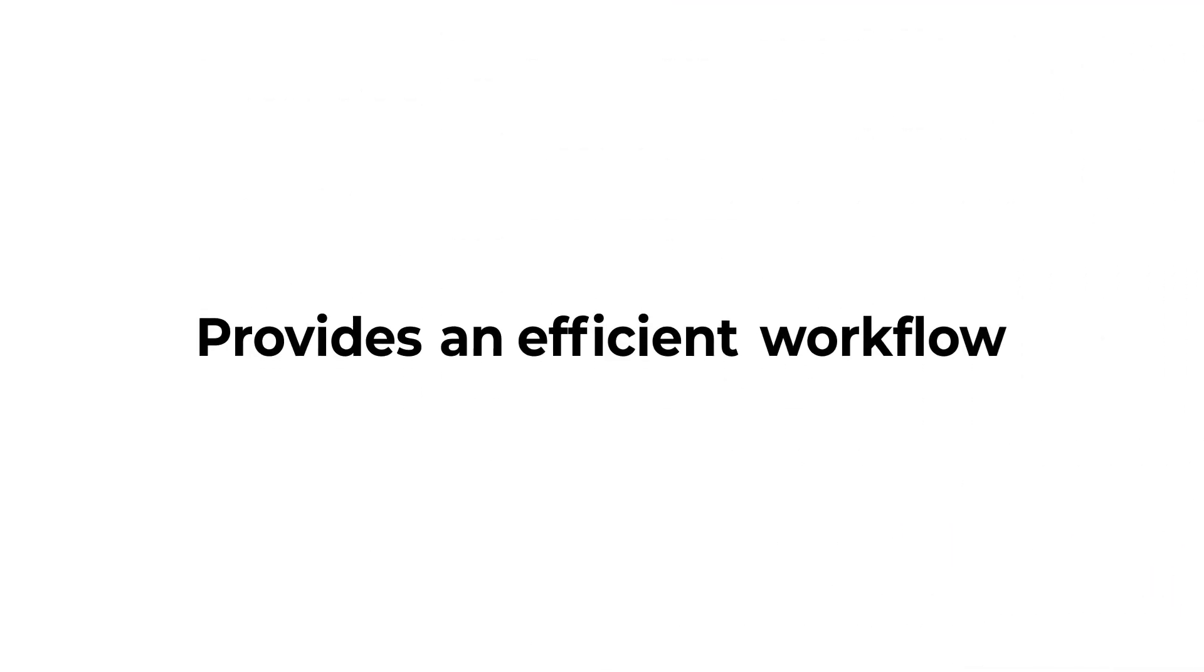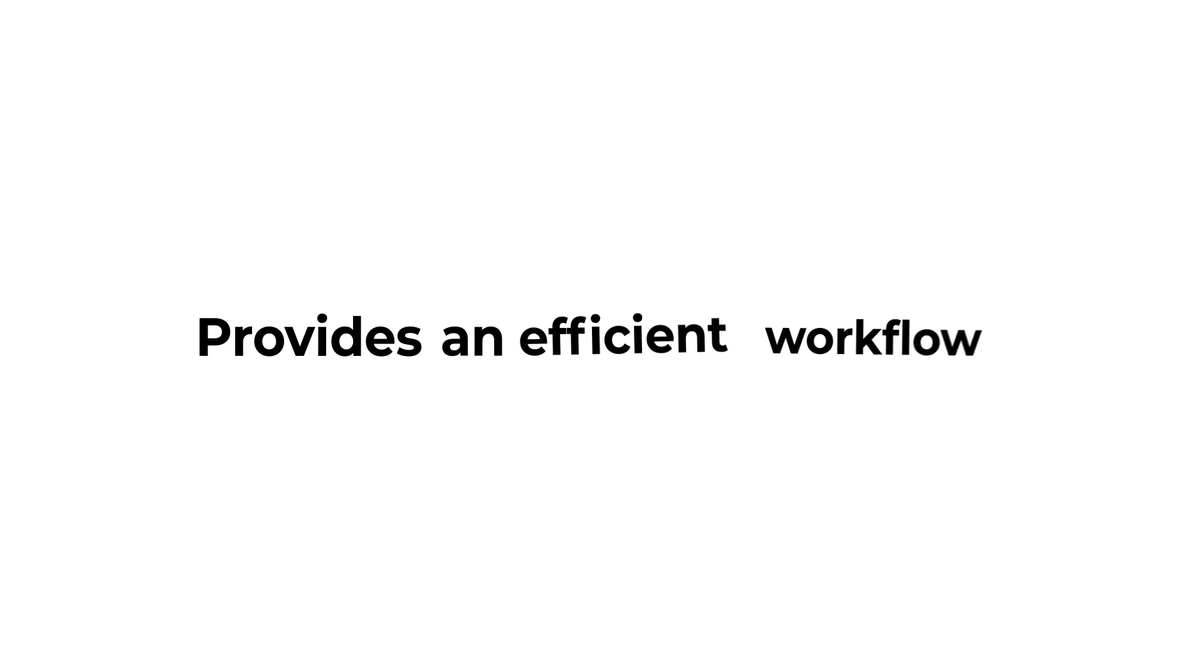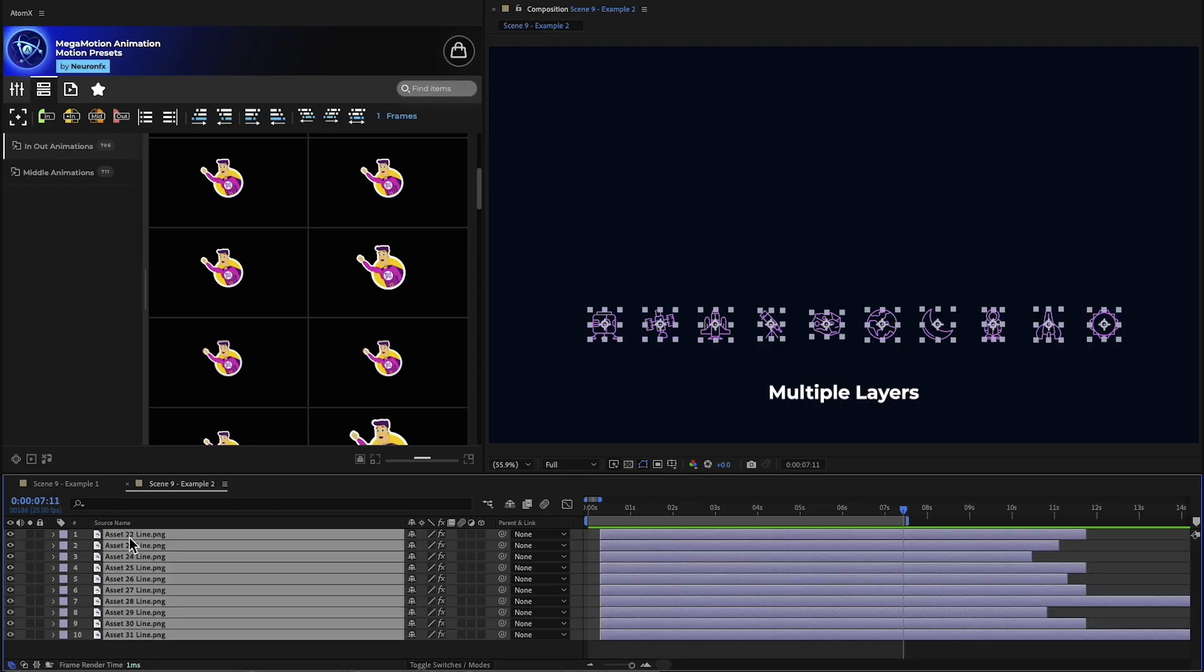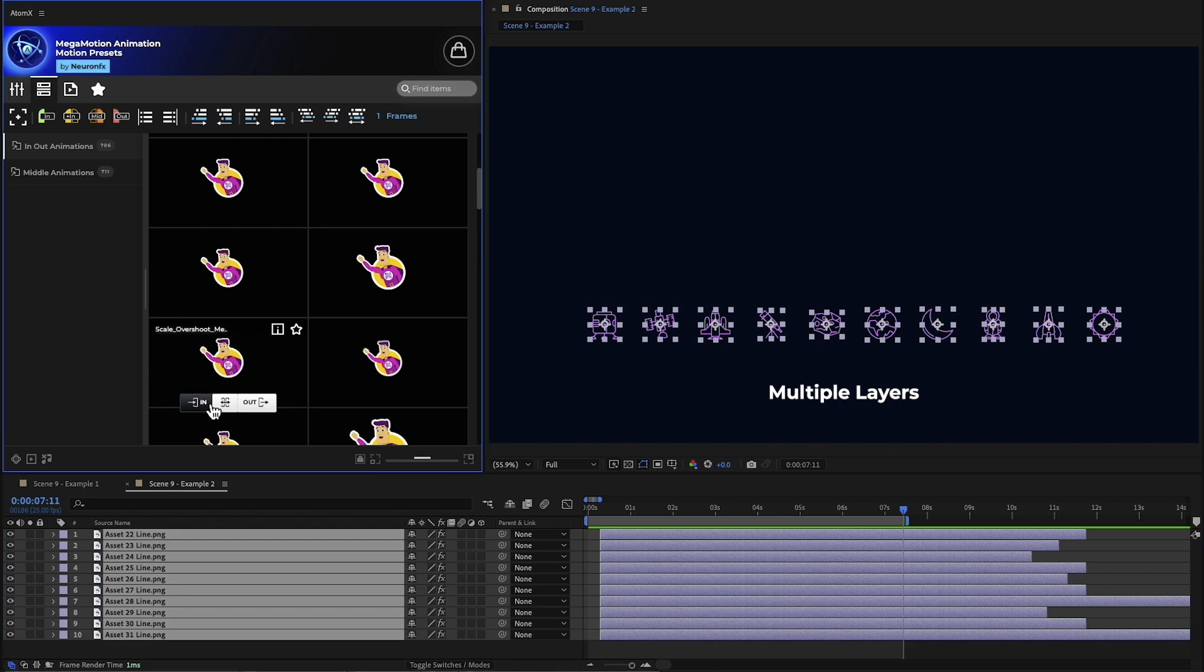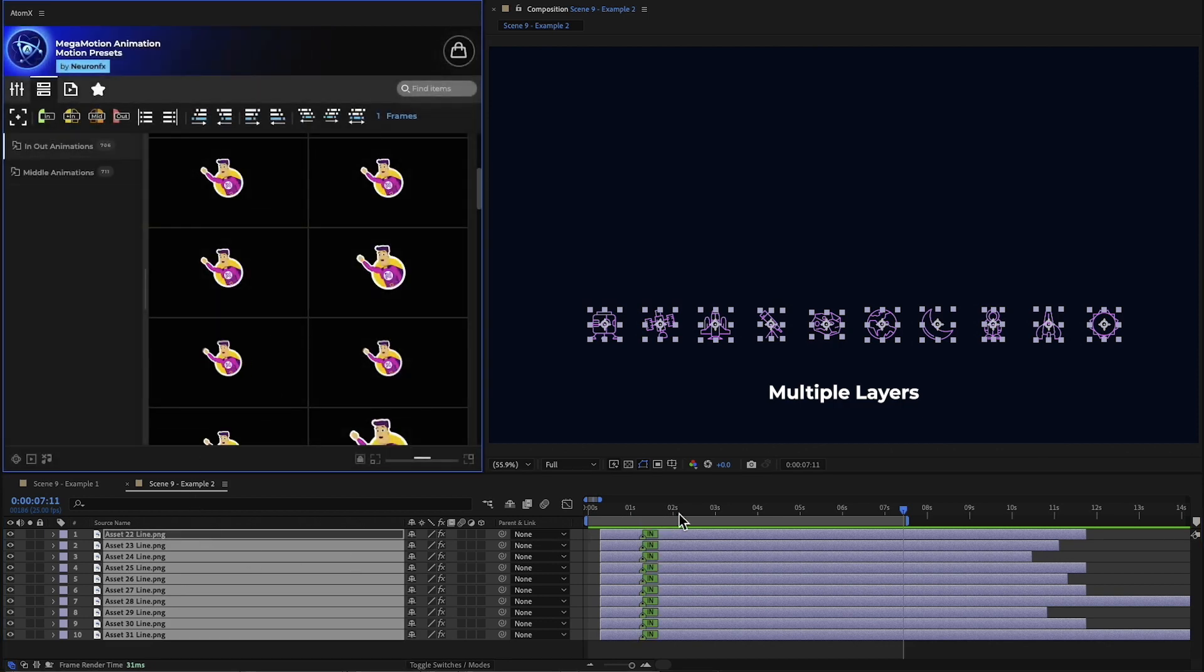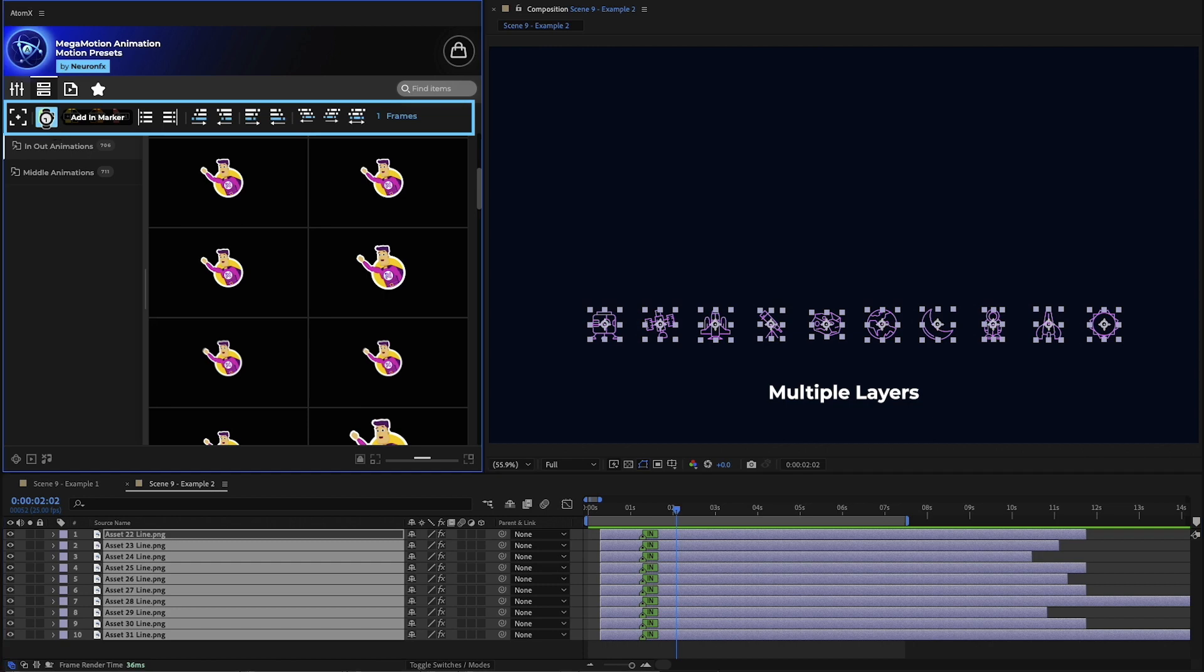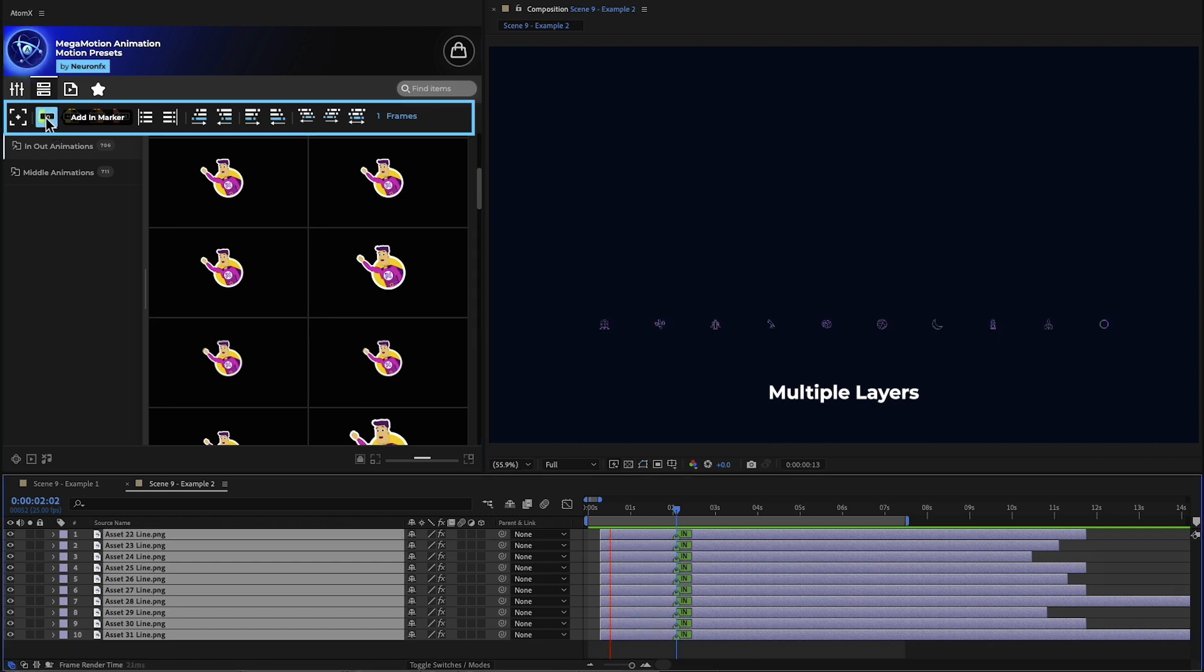Mega Motion provides an efficient workflow, even when working with a large number of layers. Let's have a look at creating this example. Select all the layers and apply a preset at the beginning. We can retime this by clicking the in marker from the toolbar.